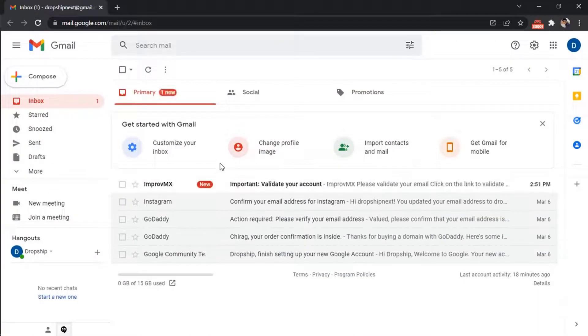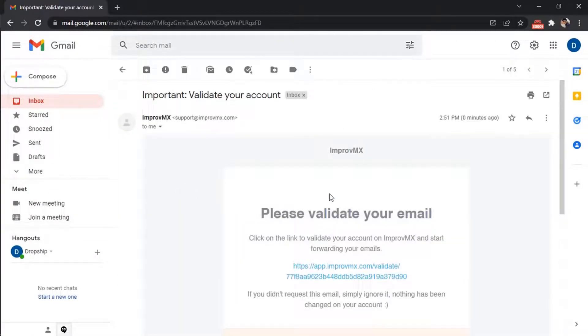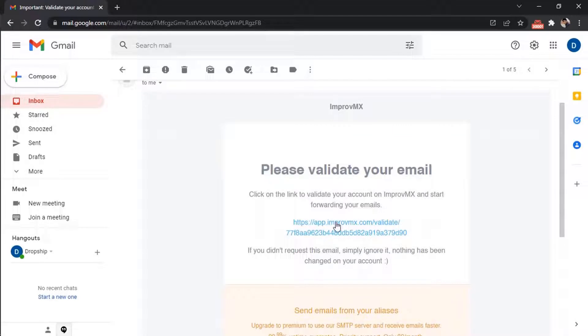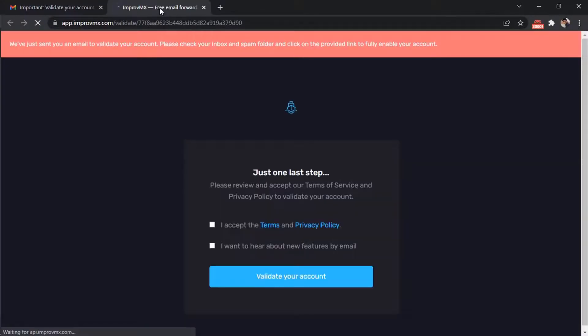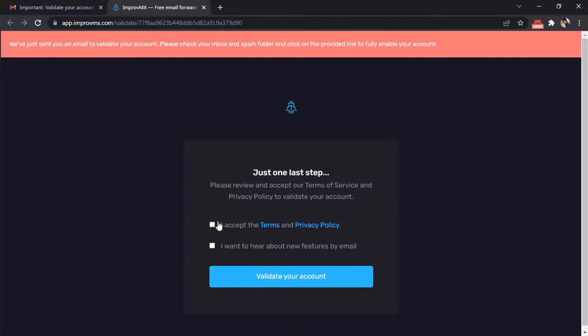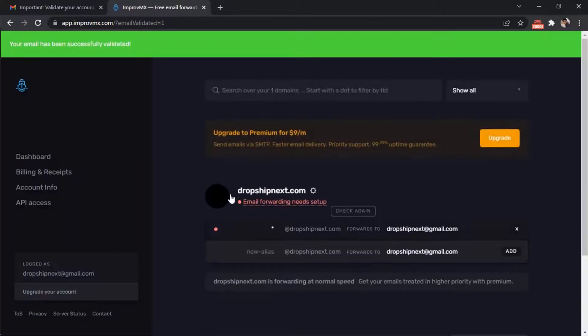Go to your inbox and validate your email. Now accept the terms and privacy policy and press the validate your account button. Your account is now active.